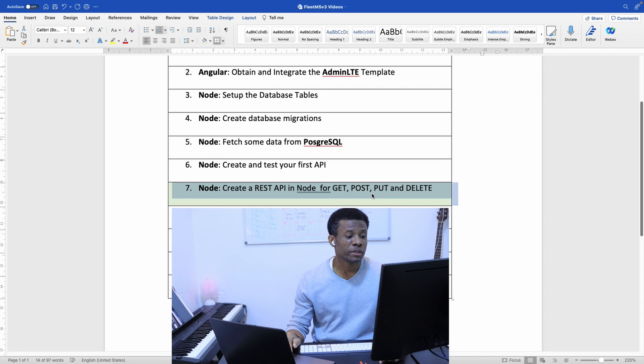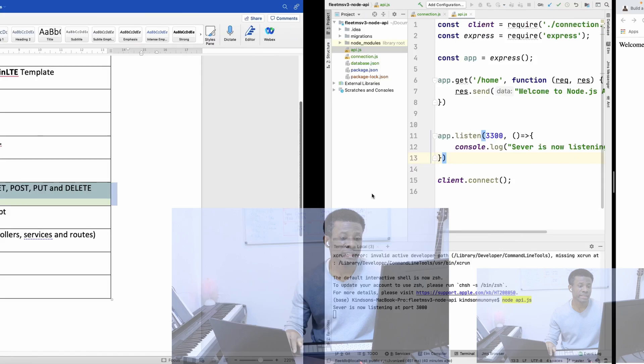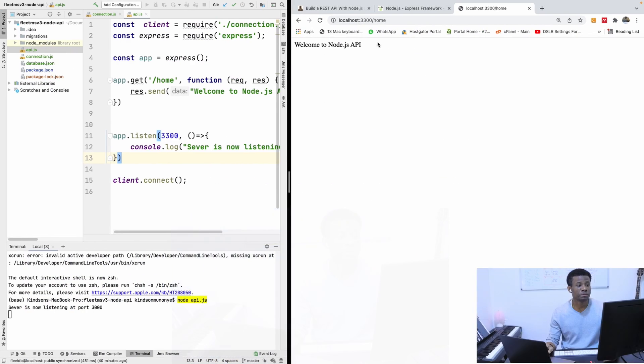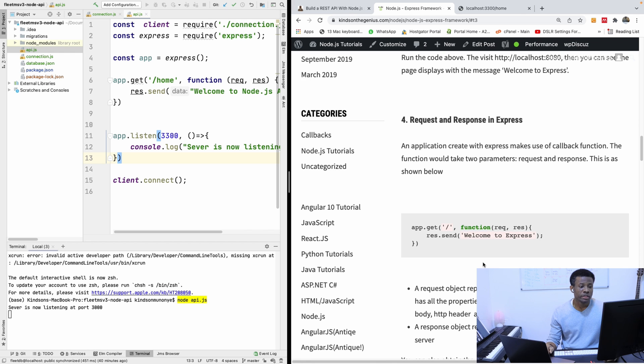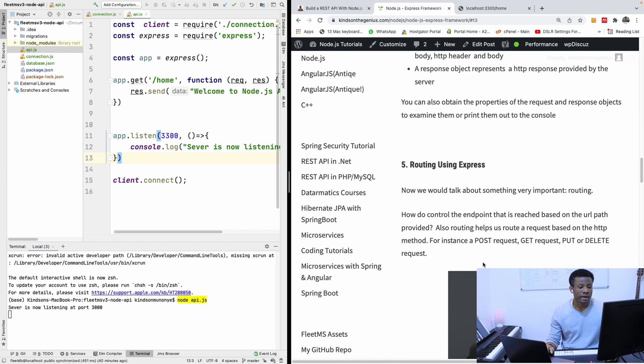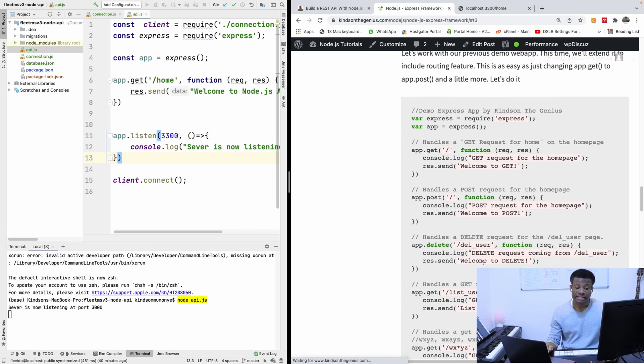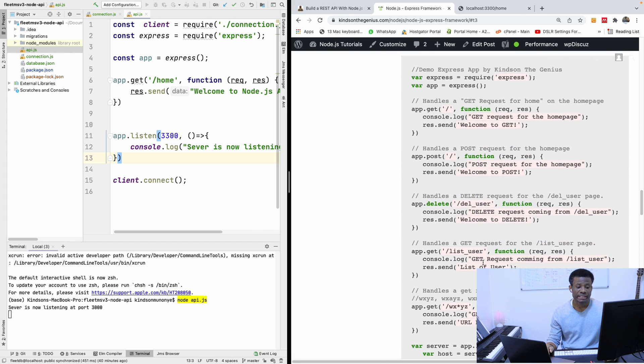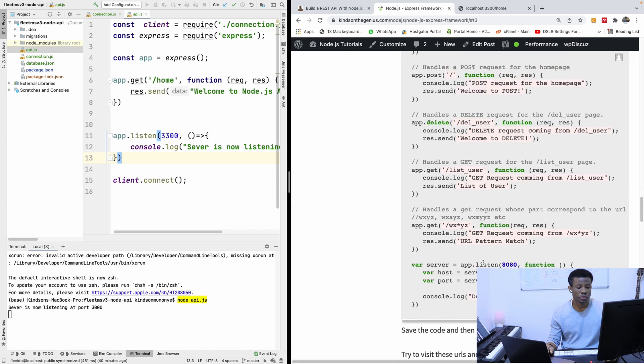In the previous class, we created an API to do a GET request, and we're able to do a GET request to display static data. So now we are going to do GET, POST, PUT and DELETE, and that is quite easy to do.